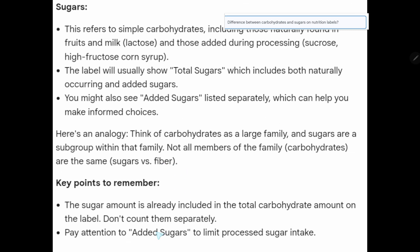Key points to remember: the sugar amount is already included in the total carbohydrate amount on the label, so don't count them separately. Pay attention to added sugars to limit your processed sugar intake.